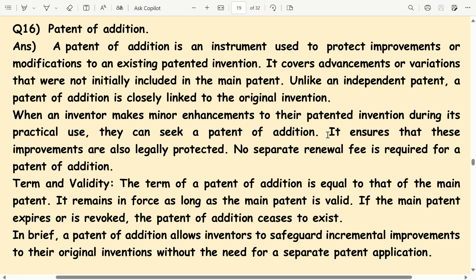When an inventor makes minor enhancements to their patented invention during its practical use, they can seek a patent of addition. It ensures that these improvements are also legally protected. No separate renewal is required for a patent of addition.